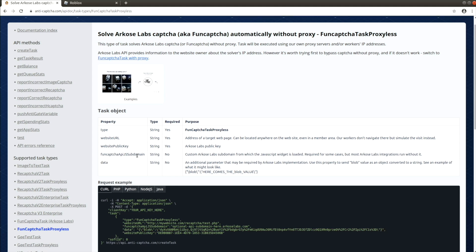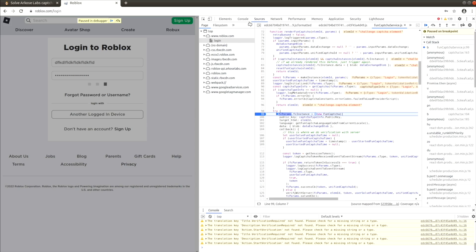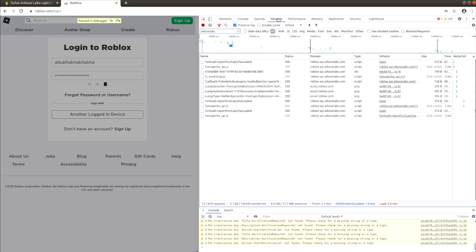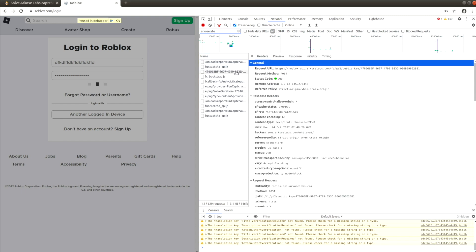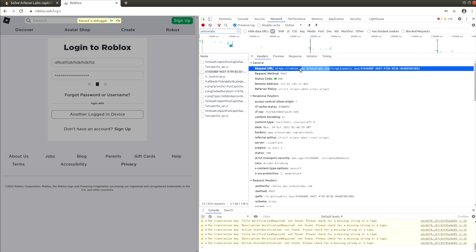Another parameter is the API subdomain, which is simply the hostname to where all XHR requests are made. In this example it is roblox-api.archoslabs.com.